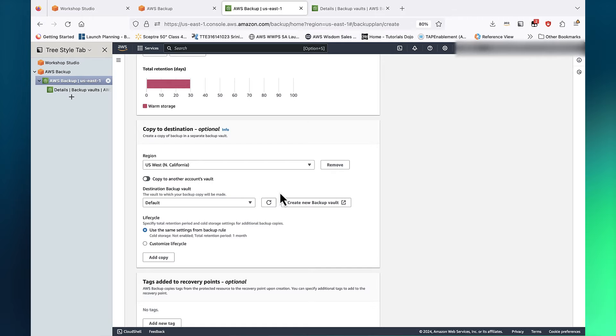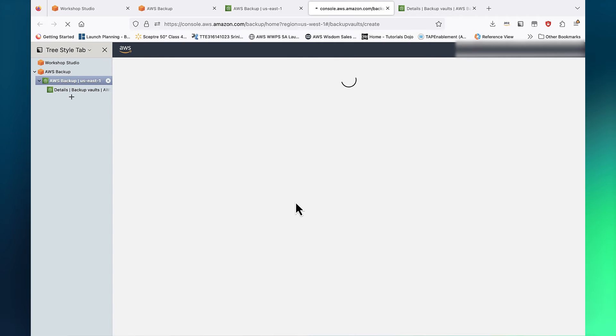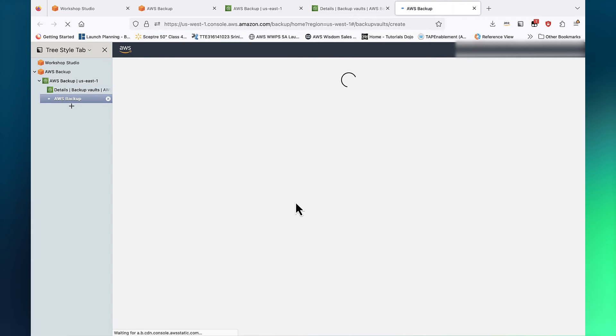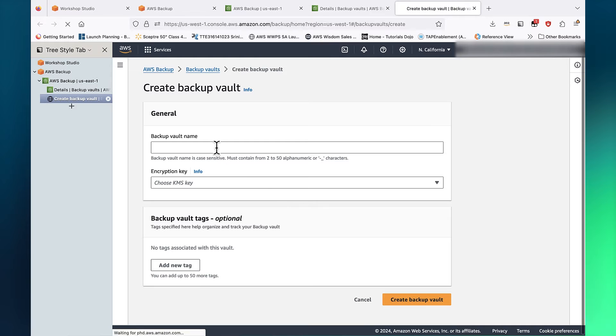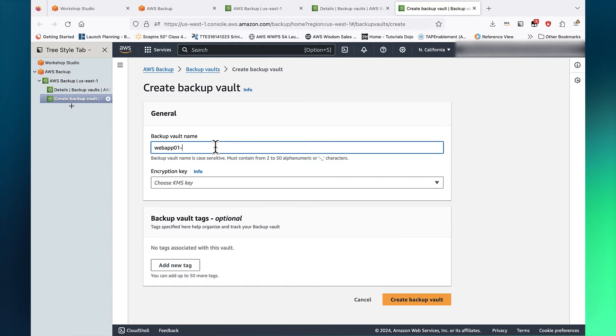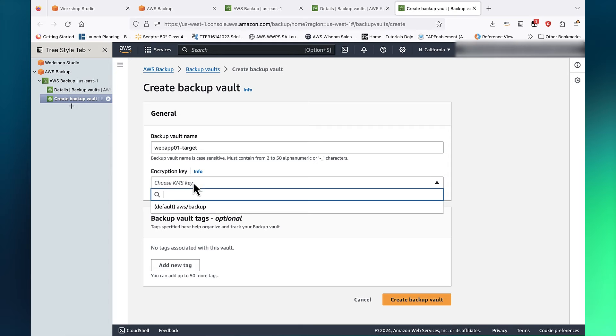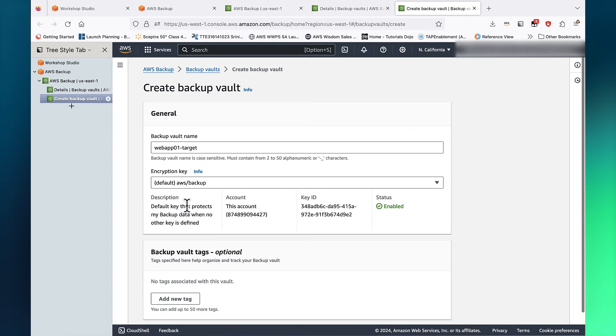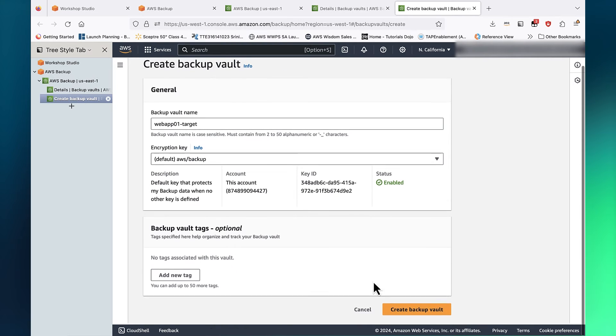Let's create a backup vault in that region and call it Web App 1 Target. Click Create Backup Vault.